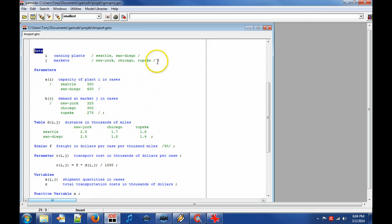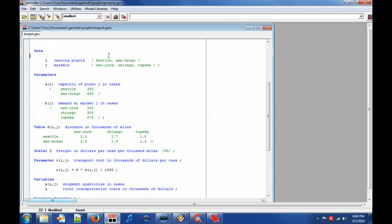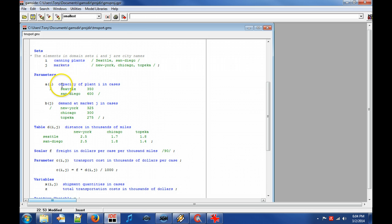Furthermore, GAMS does not distinguish between upper and lower case characters. Comments can be added by using asterisk as first character of a line. Comments and descriptive names for entities can make the model easier to maintain as well as work as documentation for the model.